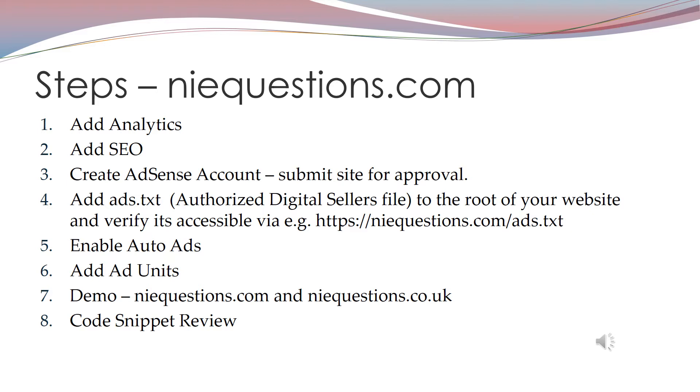You should upload that to the root of your website and verify it's accessible, so make sure your content management system doesn't block access to it.